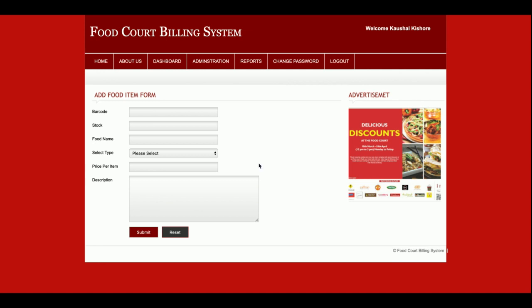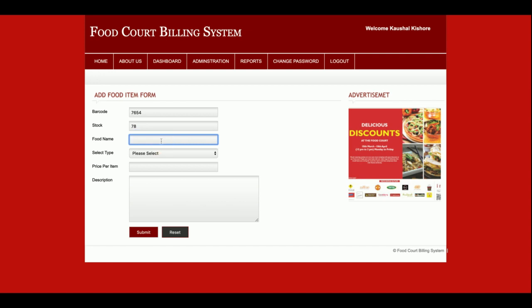In Add Food Item, you can enter the barcode, stock, and food name, and select a type. The barcode and code fields are the same. For example, entering barcode 77654, food name something like Chinese...